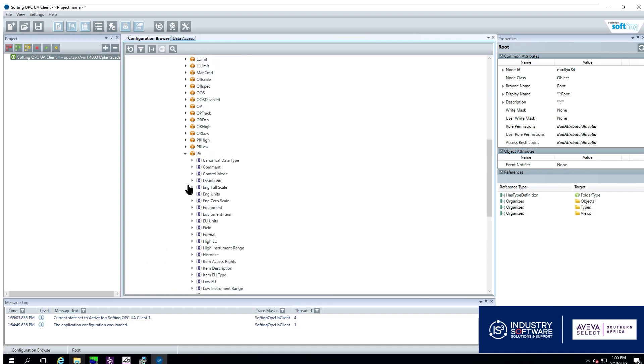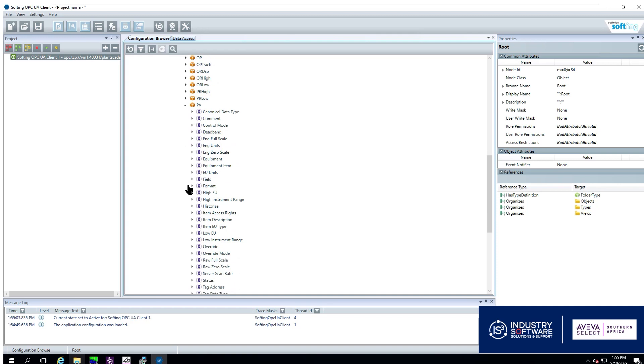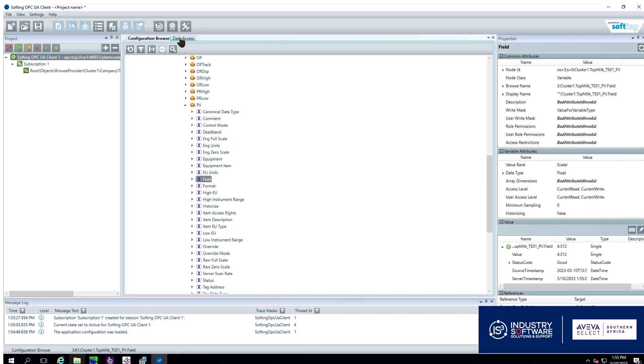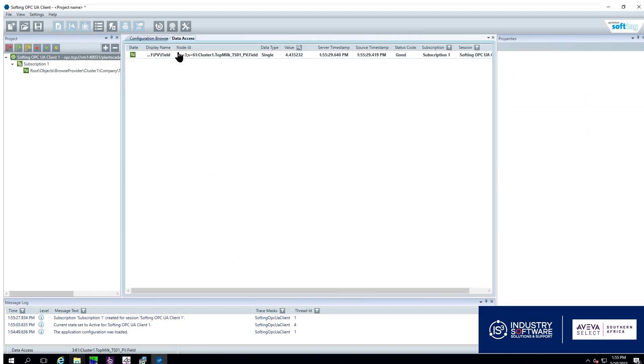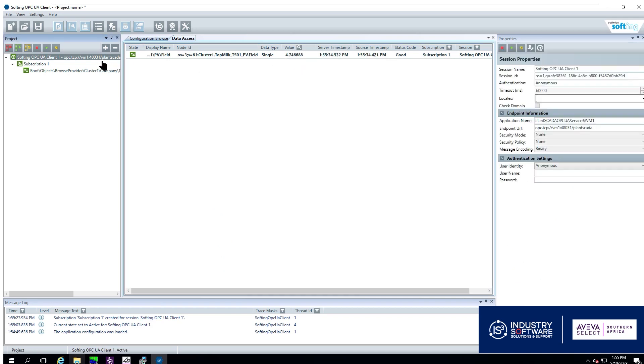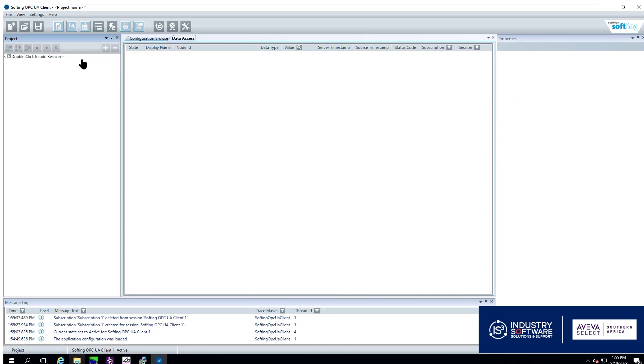I am looking for a PV value and so I am double clicking the field attribute and I can see that that value is live and changing. I am now going to delete this because we are now going to add an encrypted version of communication.